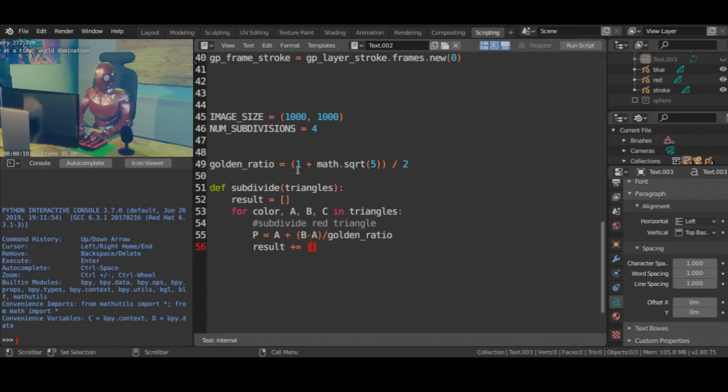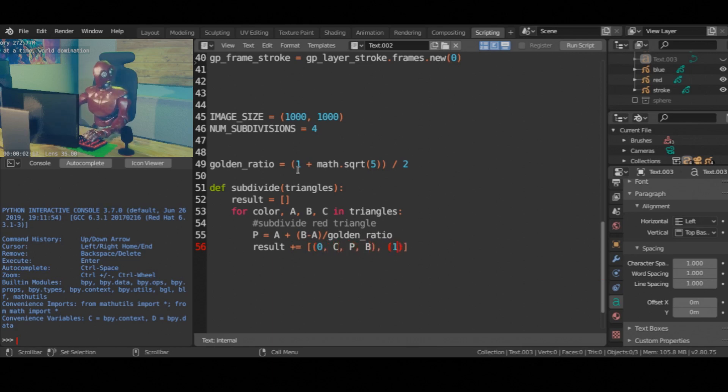Write the function to subdivide the triangles based on golden ratio. It's just basic math.